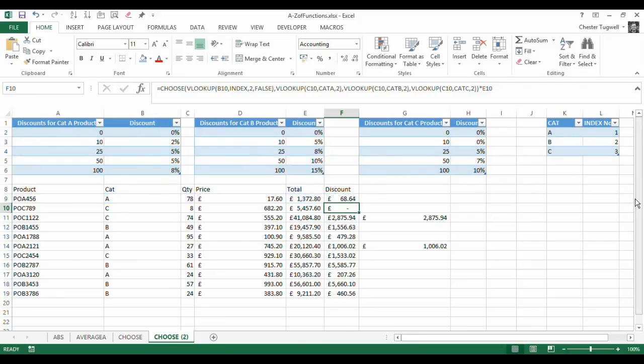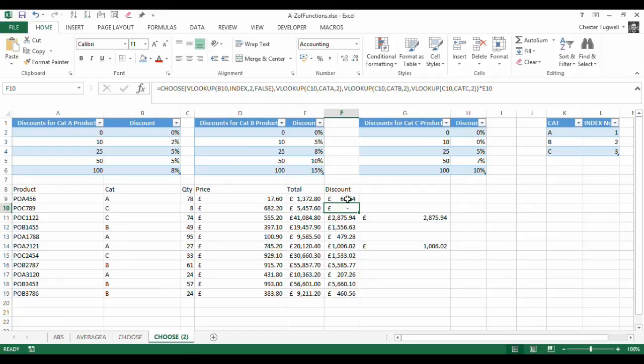Okay, so that's using CHOOSE and VLOOKUP where you have multiple lookup tables that you need to include in your formula. Okay, it's Chester Tugwell at Blue Pecan Computer Training. Hopefully this has been helpful.